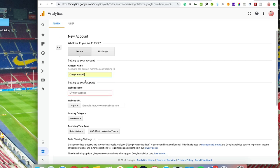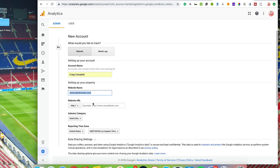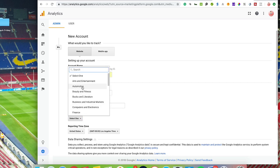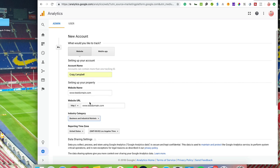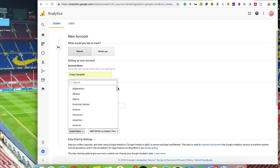I'm just going to put my name in there. You can call it whatever you want. You can put in your website URL, and so that's just a website name. You can put the domain name in here. You can select the industry category that's most relevant to your business, so mine would be possibly business and industrial markets.